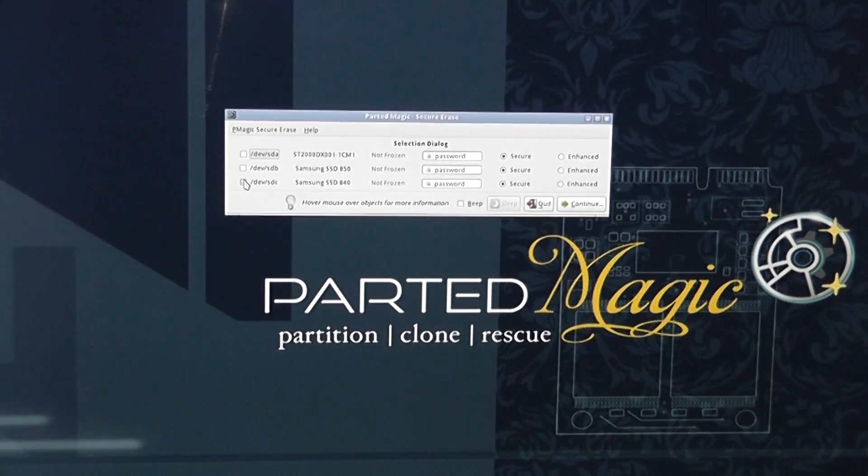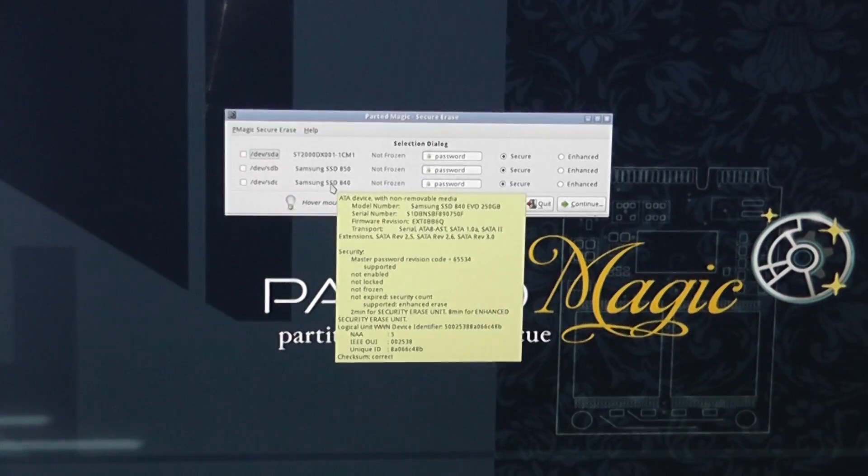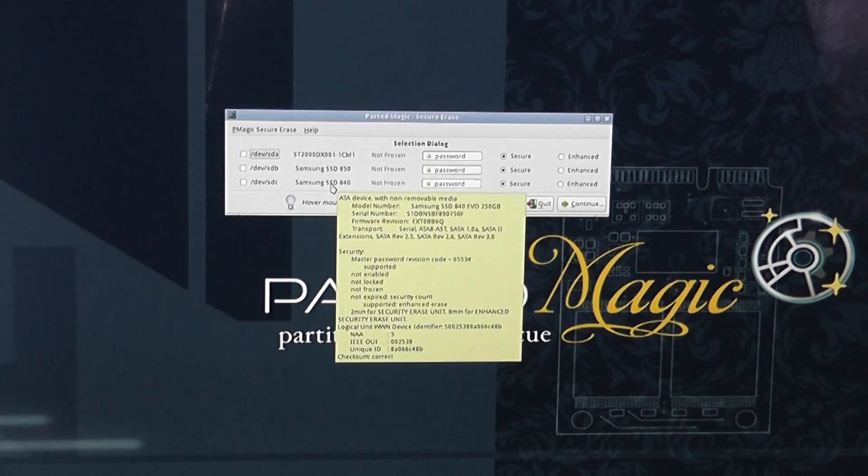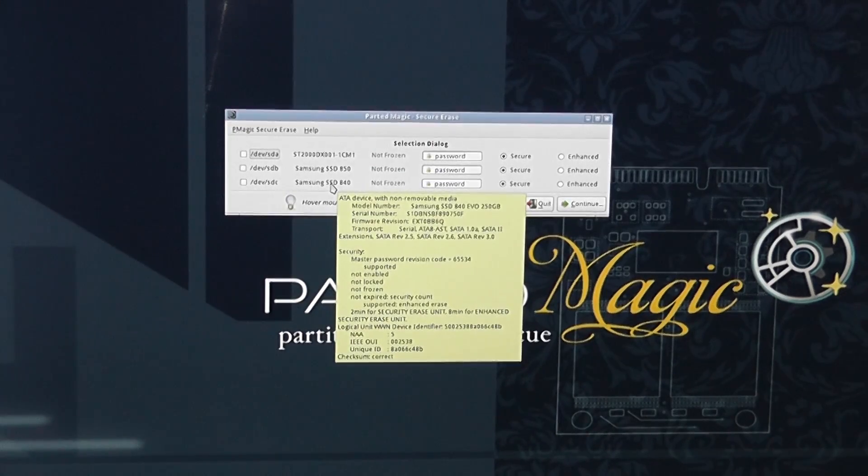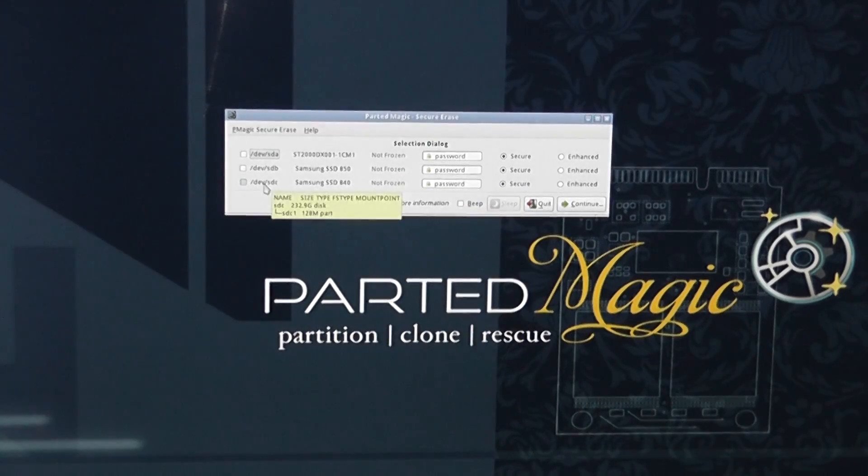Now you can see the drive is not frozen. Select the drive that you want to select to wipe. Now be careful here that you select the right drive otherwise you're going to end up losing all your data. So we're just going to put the tick in the drive that we want to wipe and this is the SSD as you can see here.